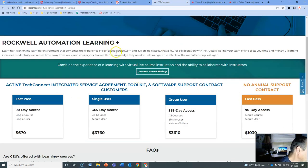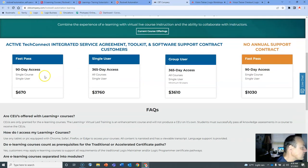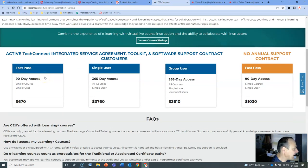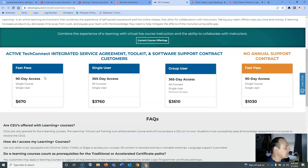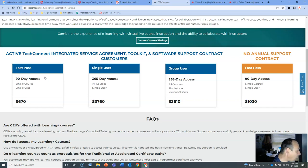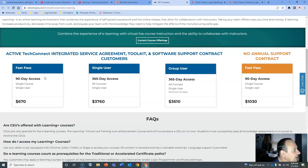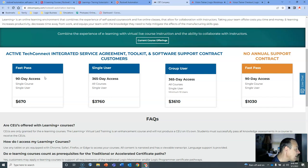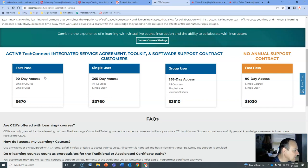Now, what's it going to cost you? This is the important part. FastPass, 90-day access, single-course, single-user, $670. An all-year pass for all the courses, $3,760. Group users, $3,610. All courses, single-user, minimum 10 users. So that'd be $30,000, $3,610 times 10 for an all-year course. That's a chunk of money.